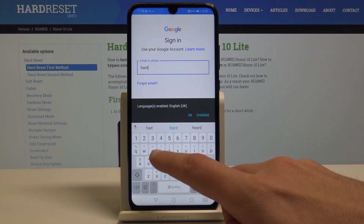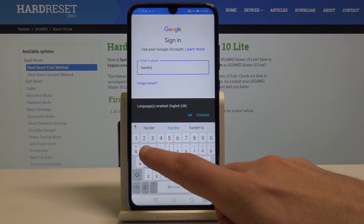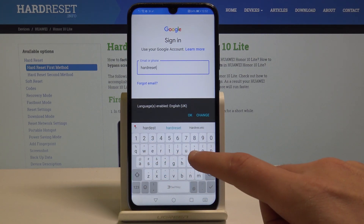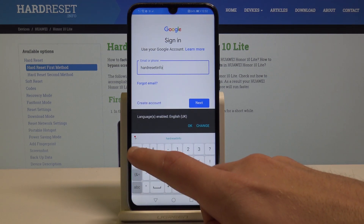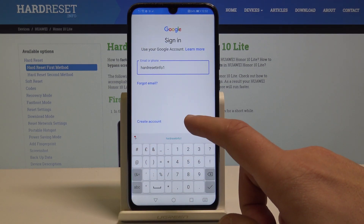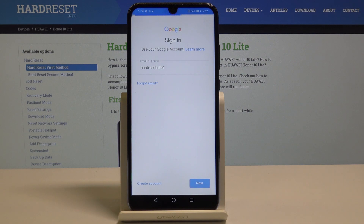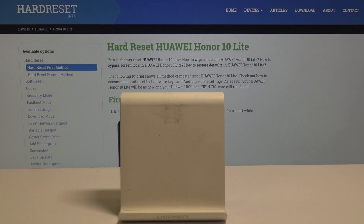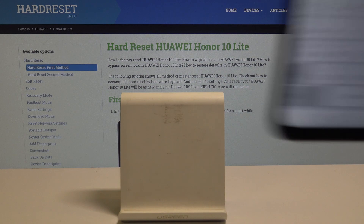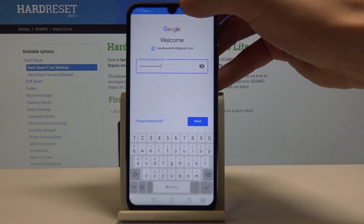In my case, let me use the email. That's it — tap Next. Now it's time to enter the password, so let me enter my password. Alright, tap Next.